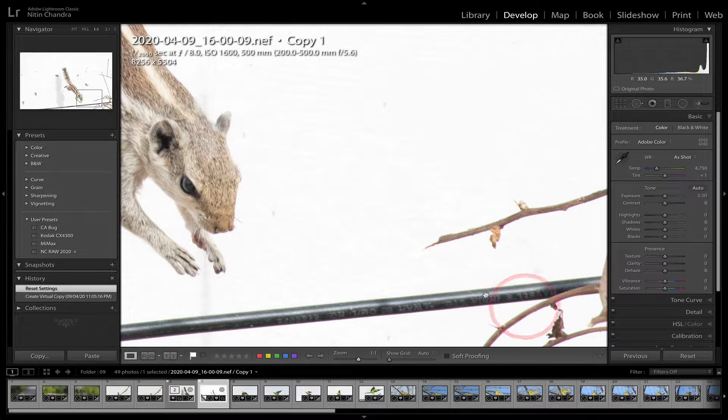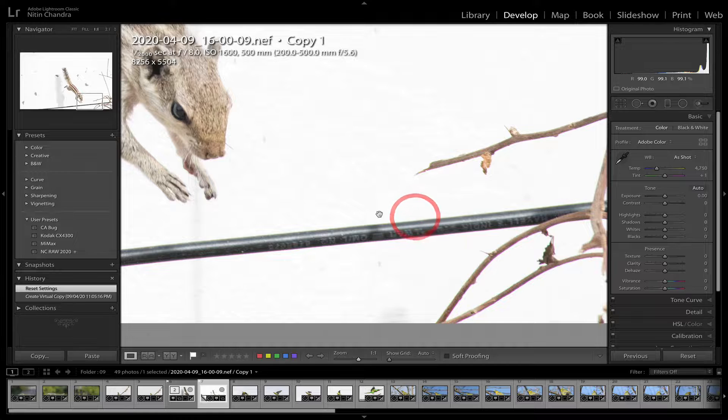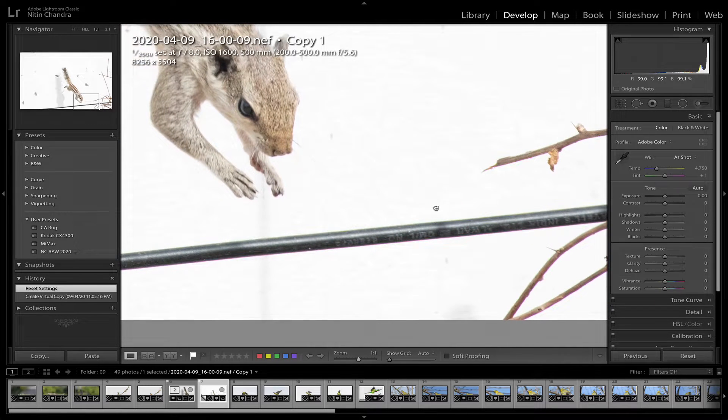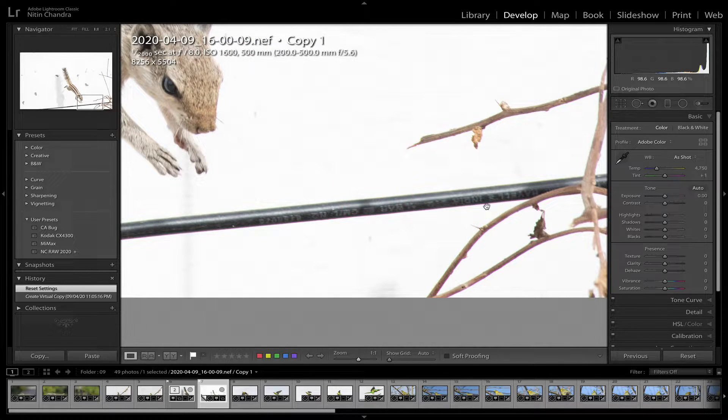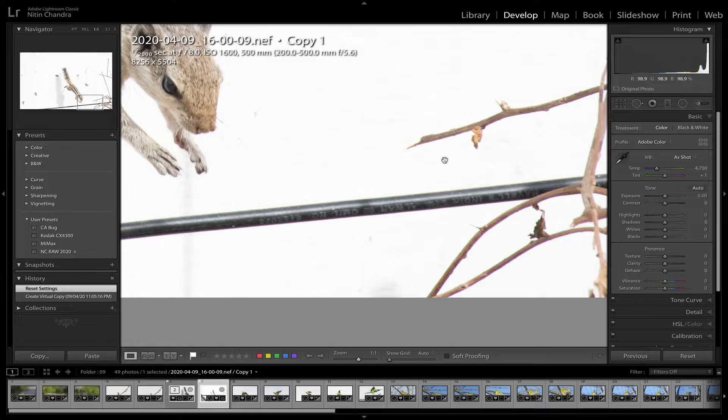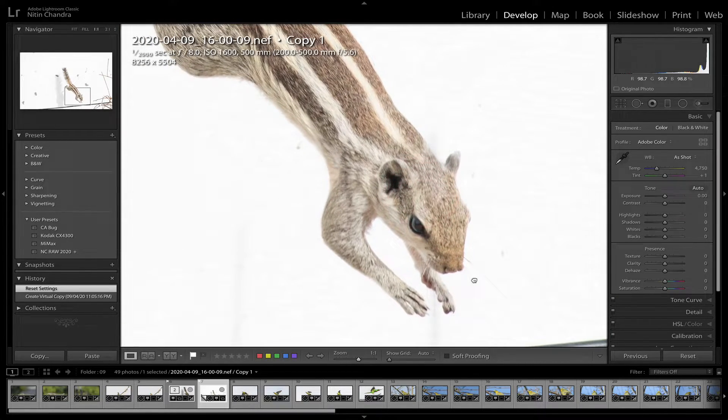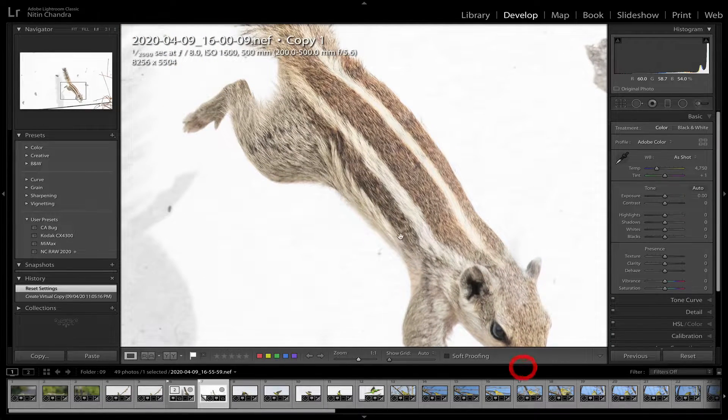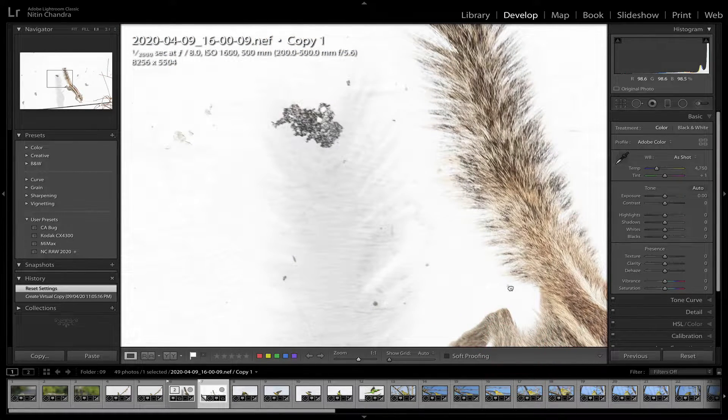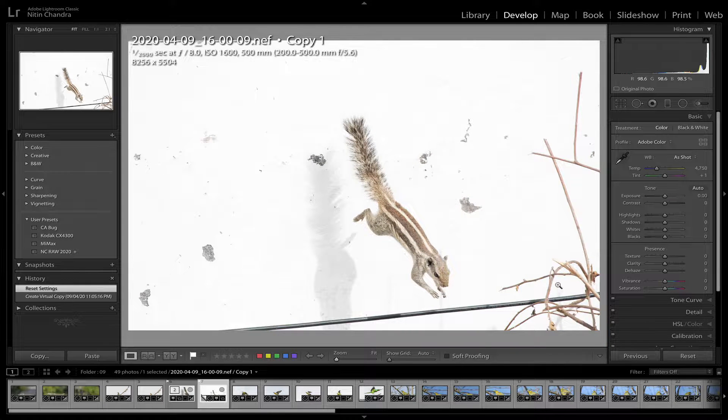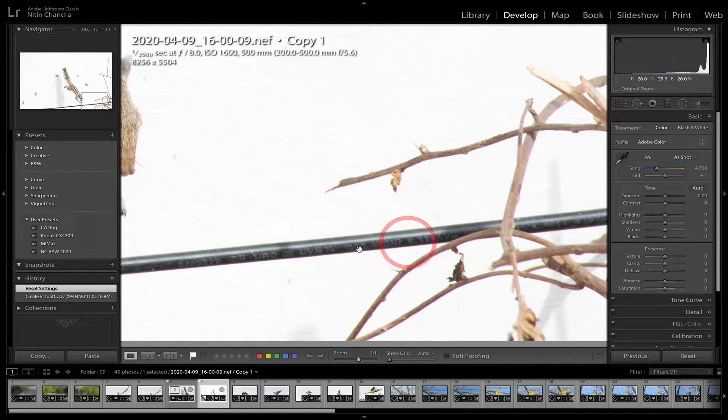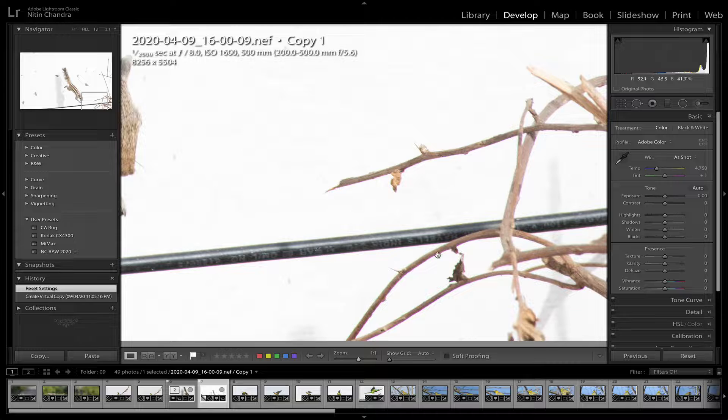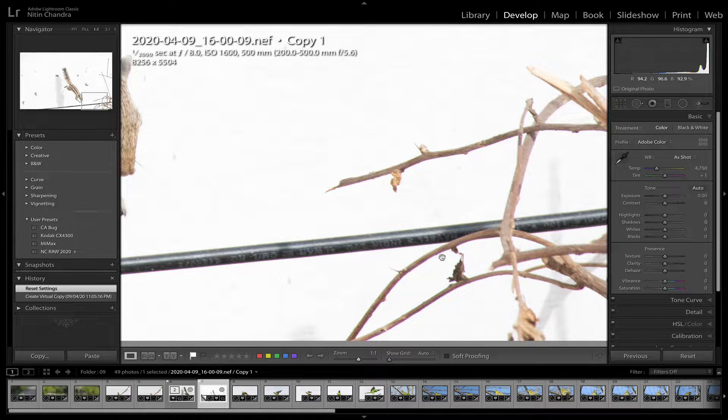And now let's take a look at these edges. You can clearly see the purple fringing. Not much here but definitely a lot on the edges, especially these areas.